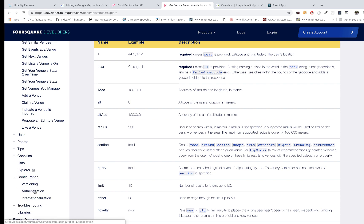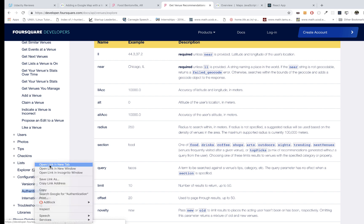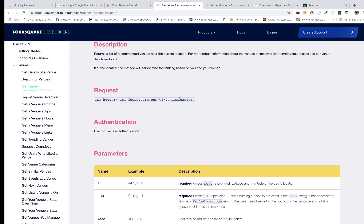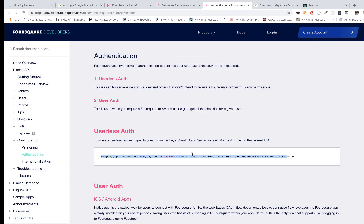Looking at the configuration and authentication section, we can see the complete URL structure. We have the venues endpoint — we're not interested in search, we're interested in explore. Let me test this in the browser first to make sure it works before we integrate it into our app.